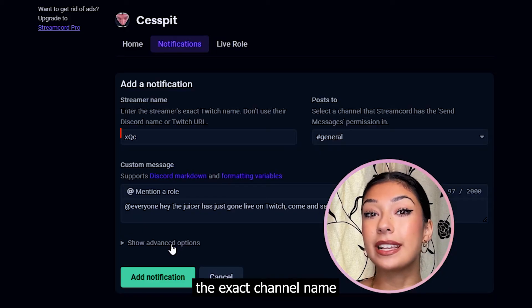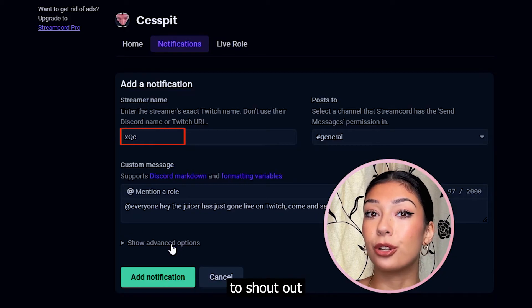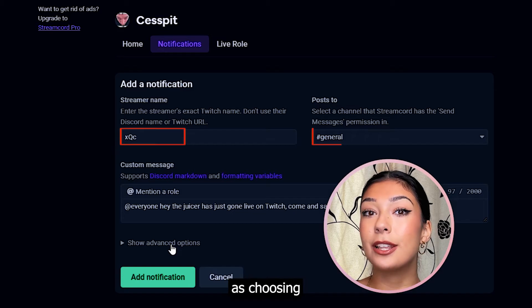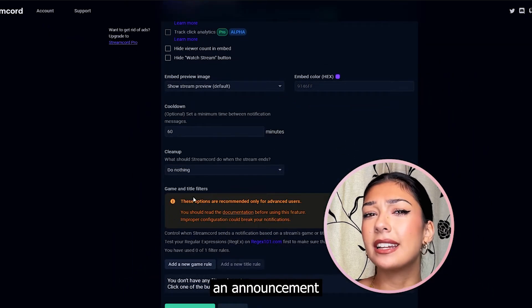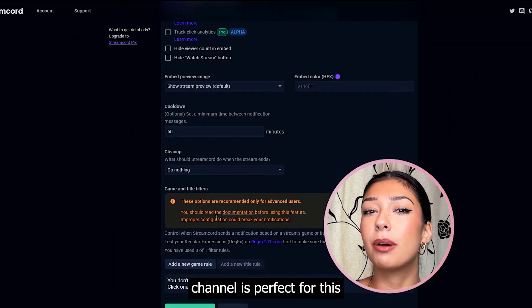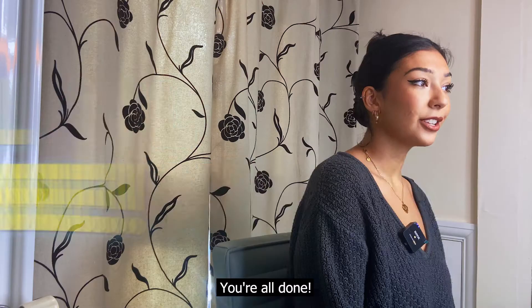Don't forget to type the exact channel name for the account you wish the bot to shout out, as well as choosing the server channel you want the message to be sent in. Something like an announcement channel is perfect for this — then save your changes.